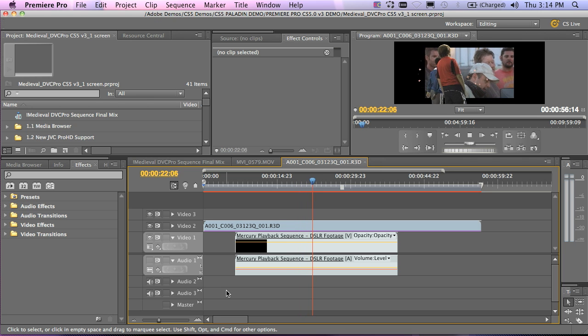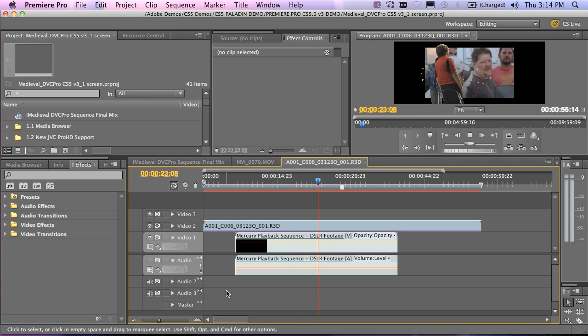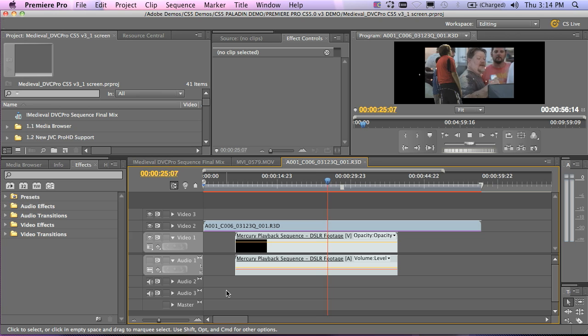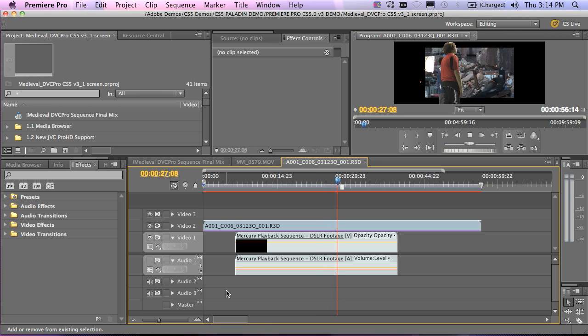As you can see, the performance of our 64-bit playback engine in Premiere Pro CS5 is truly amazing. So just a quick look at the 64-bit software playback engine inside of Premiere Pro.